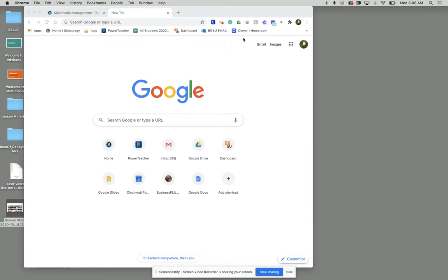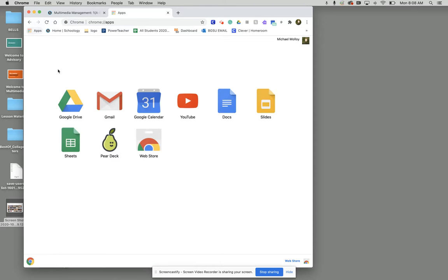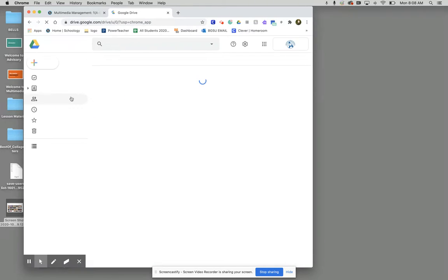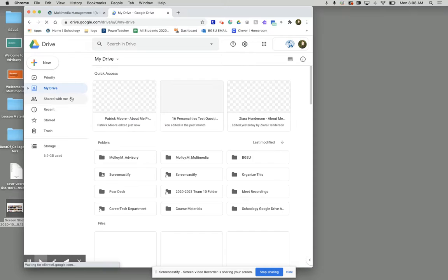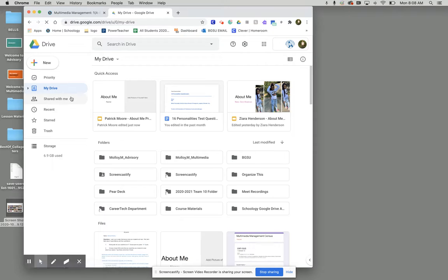The first thing we need to do is go to our Google Drive. Once we get to our Google Drive we need to go to our multimedia management folder.